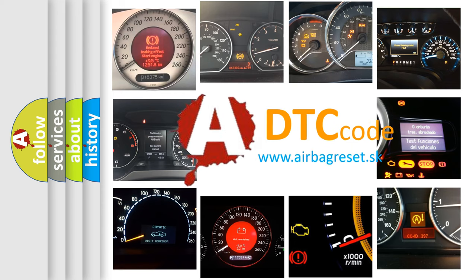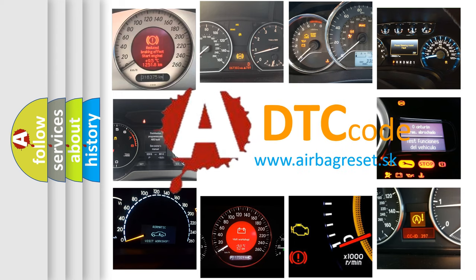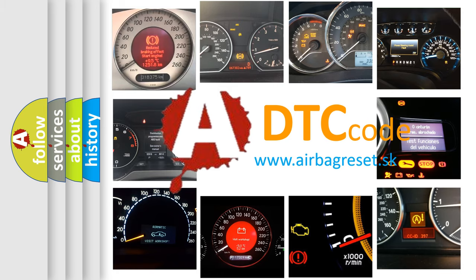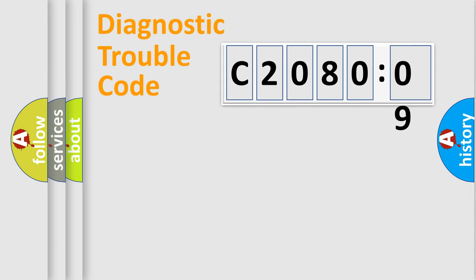What does C208009 mean, or how to correct this fault? Today we will find answers to these questions together. Let's do this.